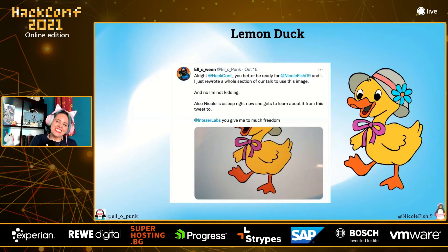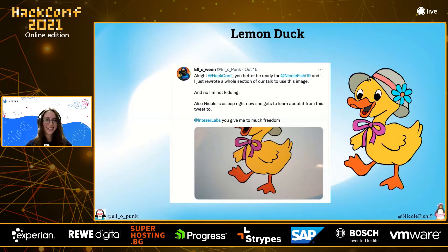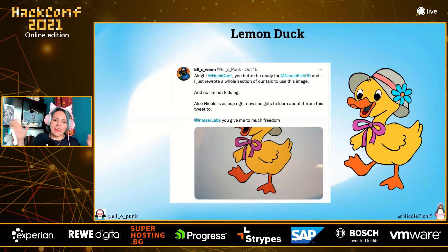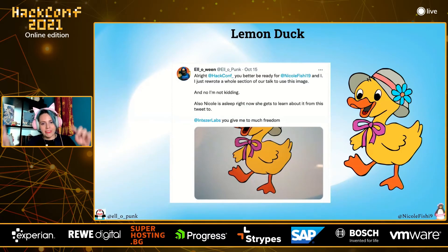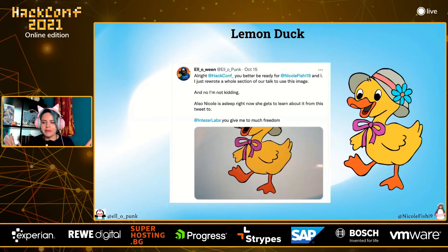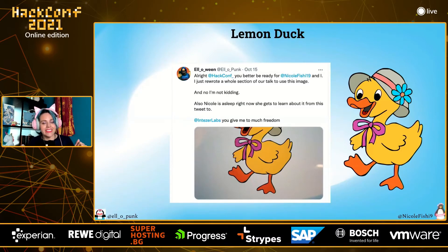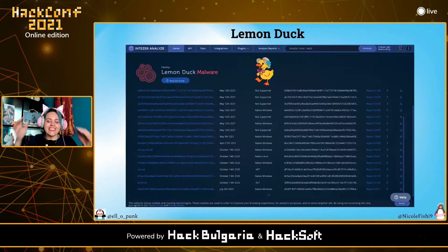Nicole woke up on Friday morning and saw all these tweets about the duck. Lemon Duck is interesting because right after it gets on your system, it goes and does your sysadmin job and your security job — it hardens the system, makes sure you have all the updates, and makes sure the right ports are configured. It does an amazing job making sure no one else can get into your system, because if they found it, more than likely somebody else is going to find it too. So when we talk about these evil attacks, just remember that happy duck.